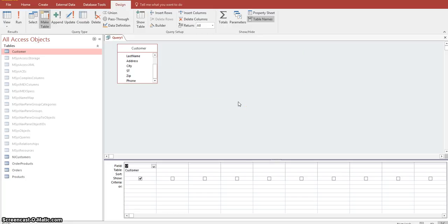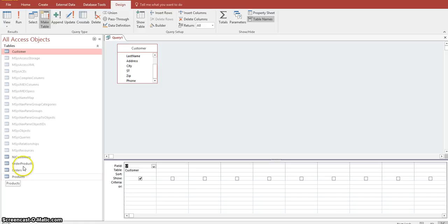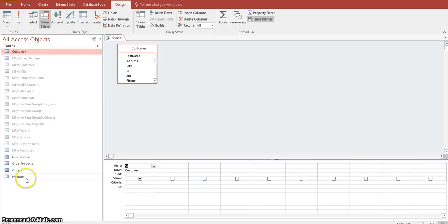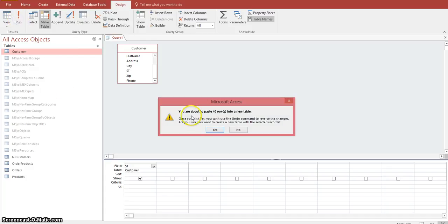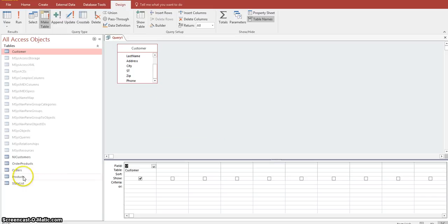At this point it hasn't created the table yet, as you can see it didn't create the State List table yet. When you do an action query, you want to click on the Run button. Once you click that Run button, it'll make the State List table. It says you are about to paste 40 rows into a new table. Click Yes and it'll create that table. As you can see down here in the lower left, there's a new table called State List.